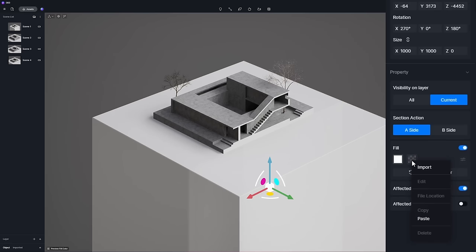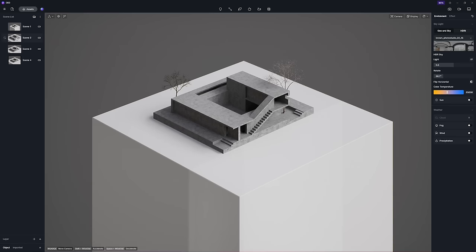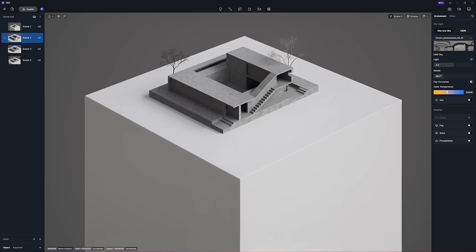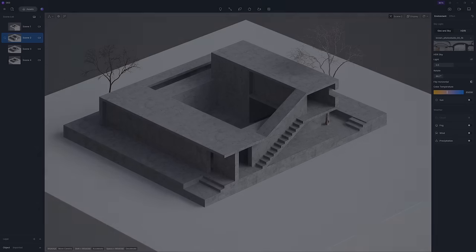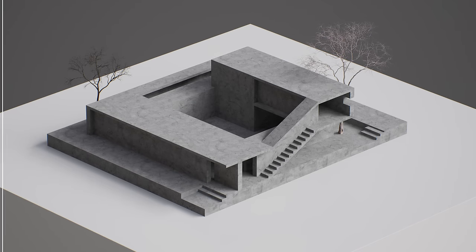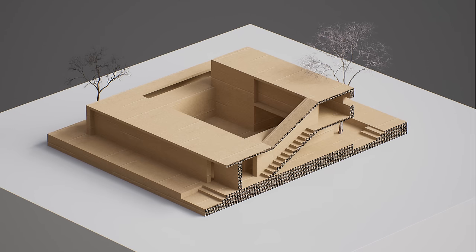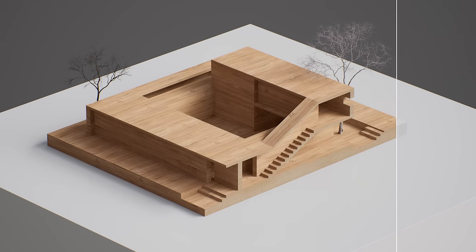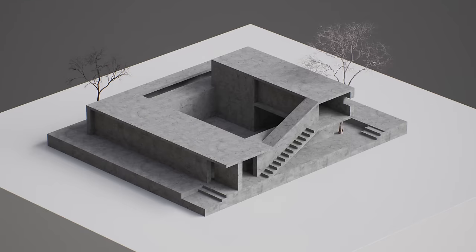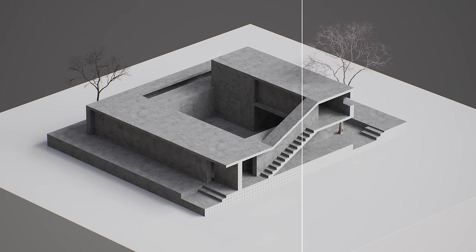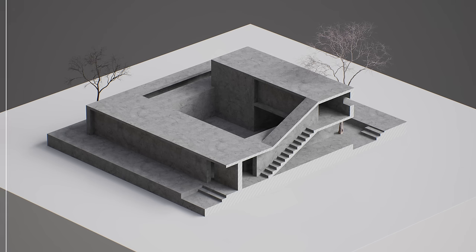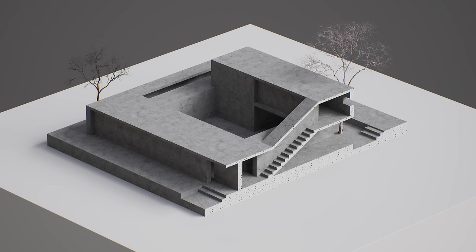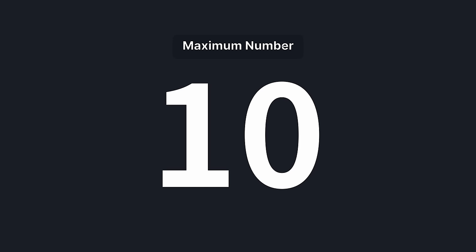As you can see, the fill surface now exhibits a concrete pattern with an imported concrete texture. Feel free to play with whatever texture you need. The maximum number of section tools in one scene has been increased from 3 to 10.